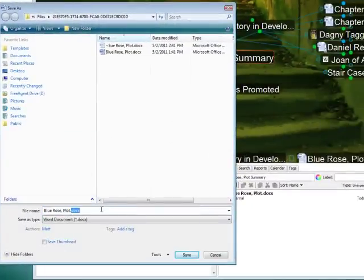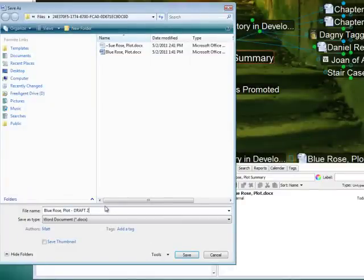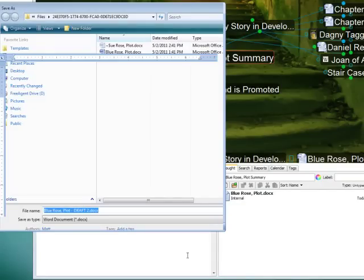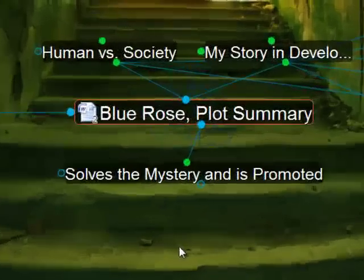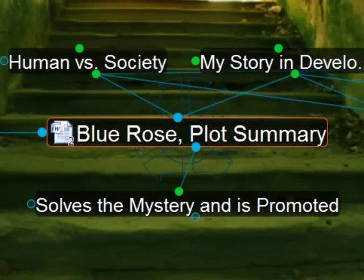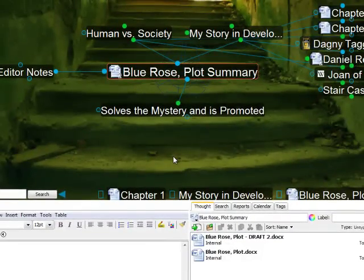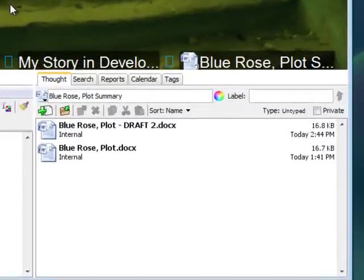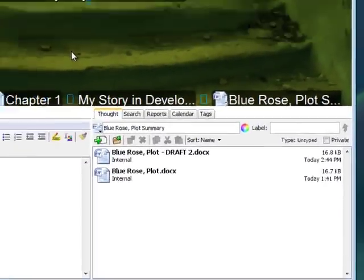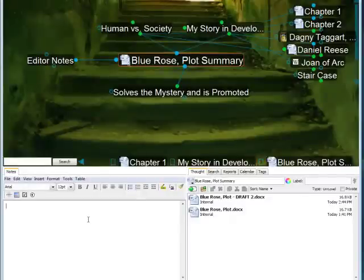and now I can see on the thought the number of attachments or versions this particular thought has. And in my Thought tab down below, I can clearly see I have my original copy as well as my new draft too. I can also add a note to this thought to further track or delineate the various versions I'm working on.